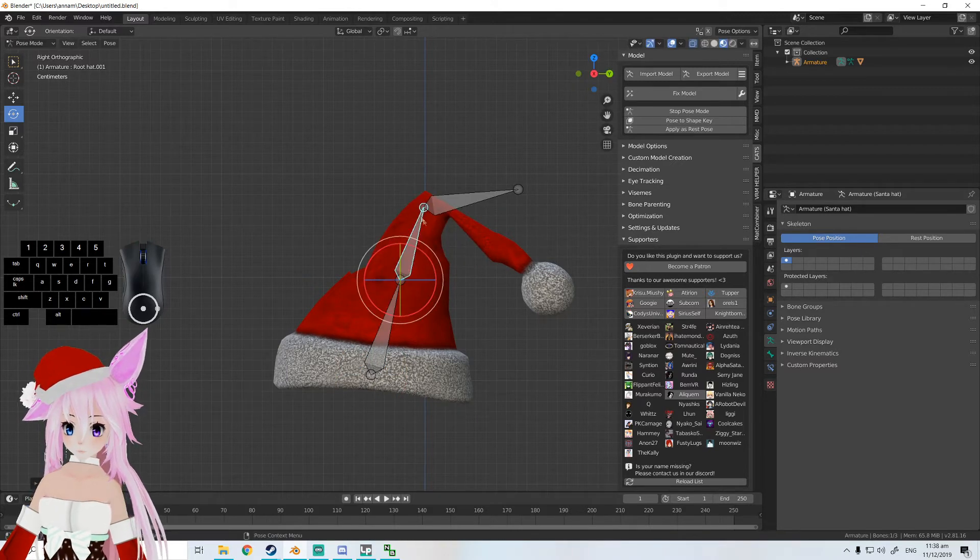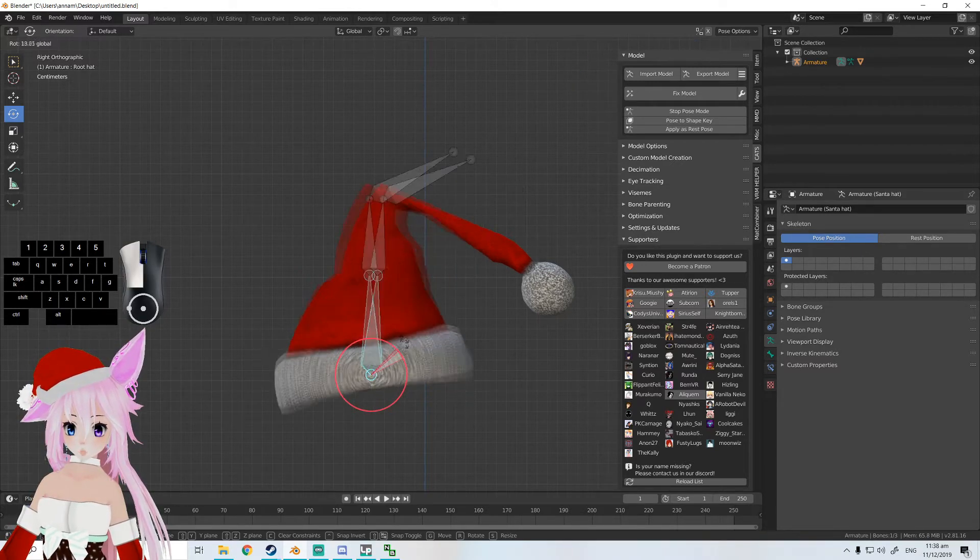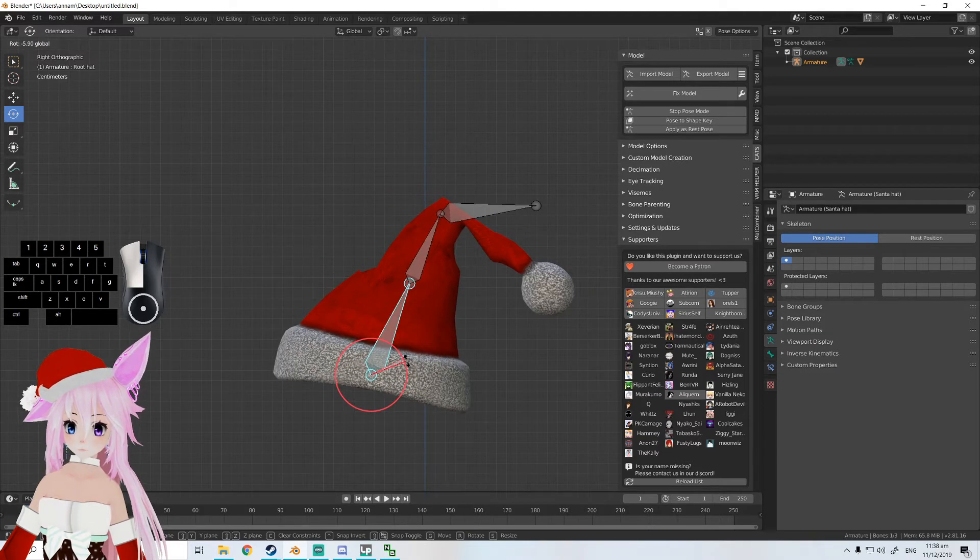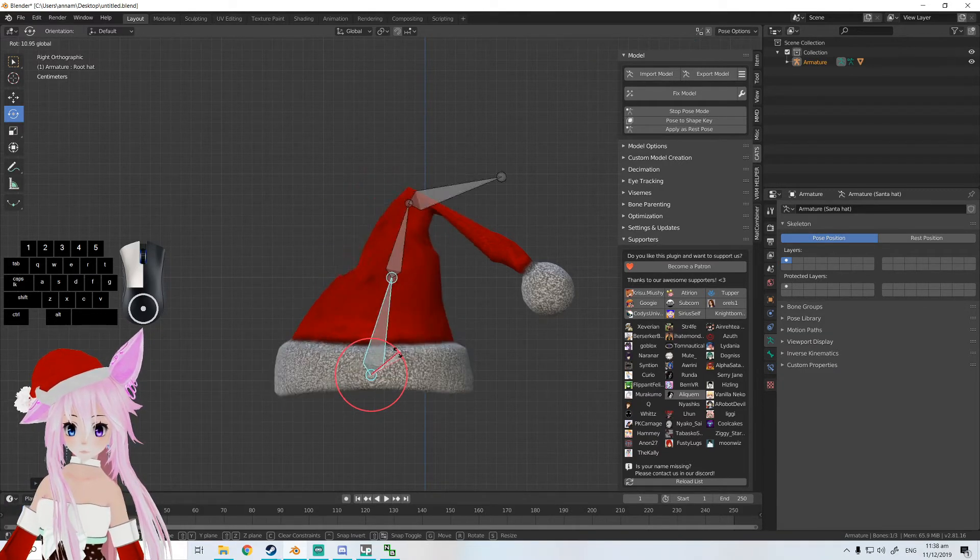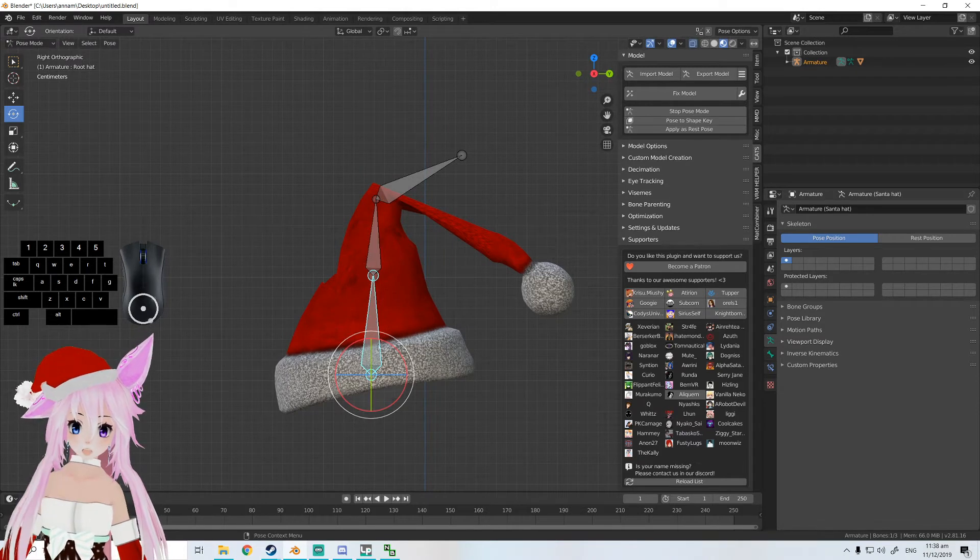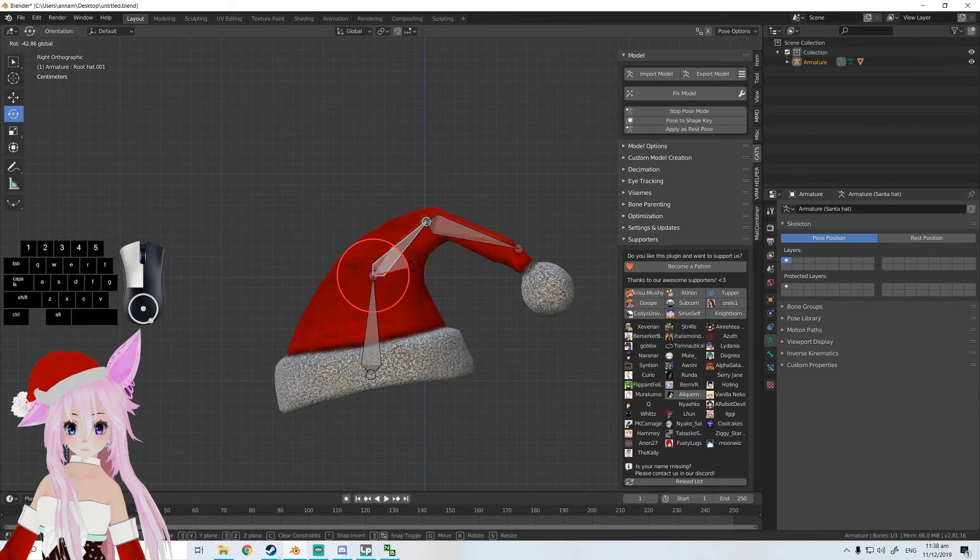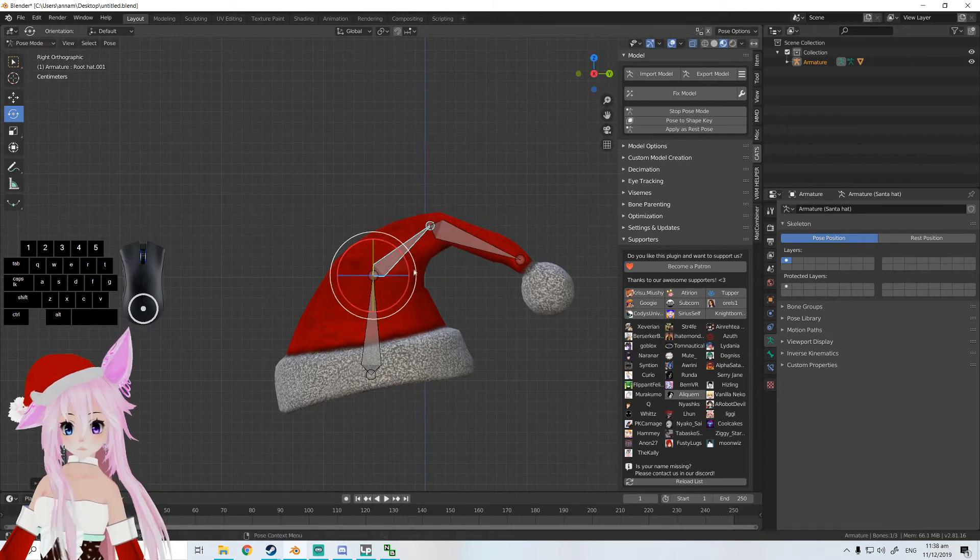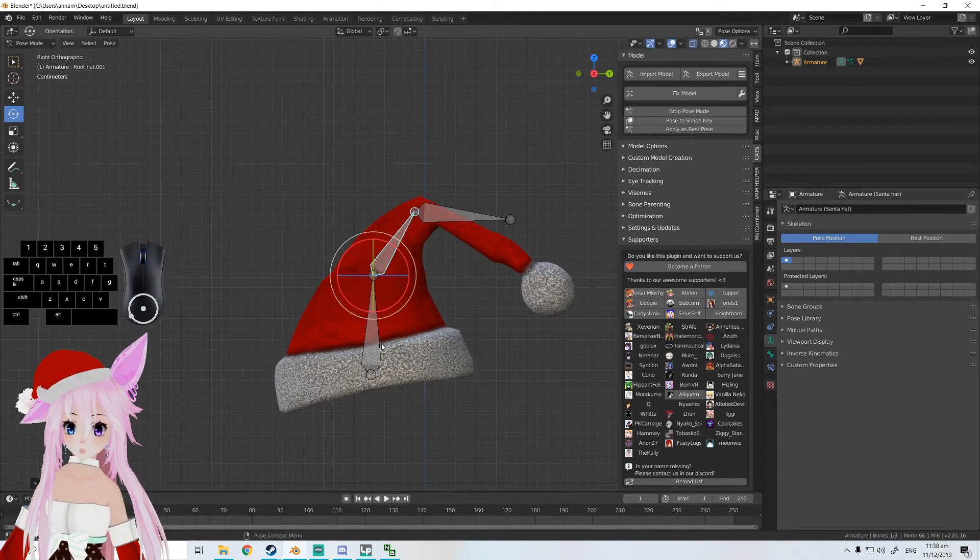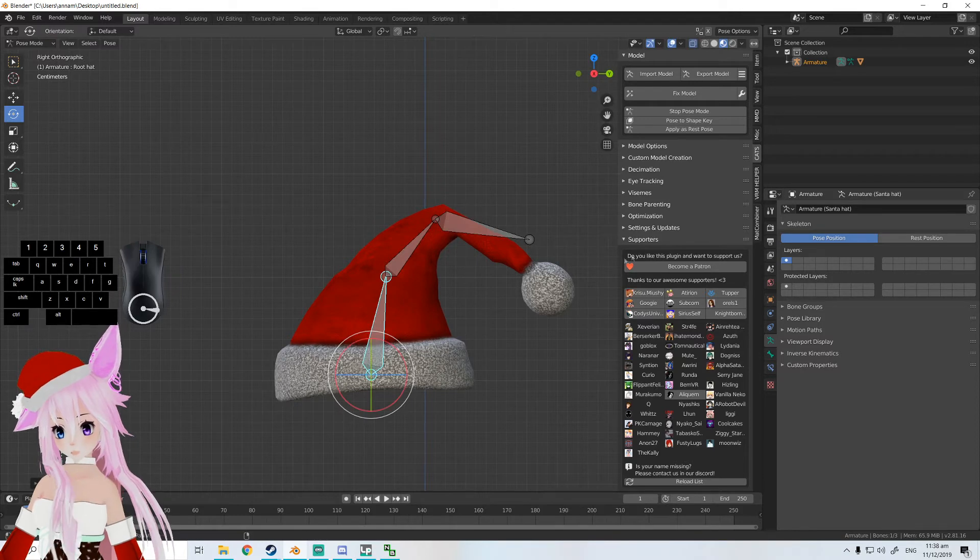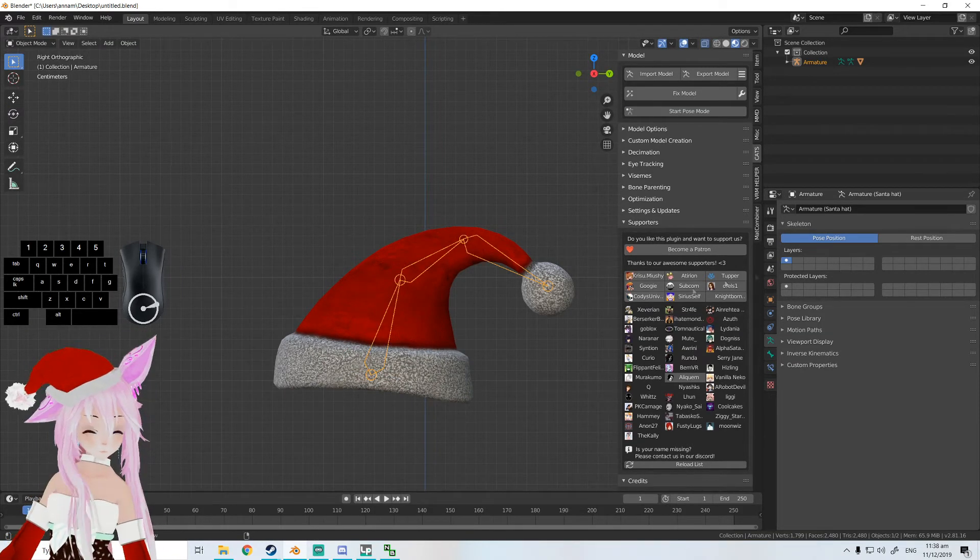So the whole thing - this is the root and these are the children of this parent. This is going to move all of it, obviously, because this is the first bone.